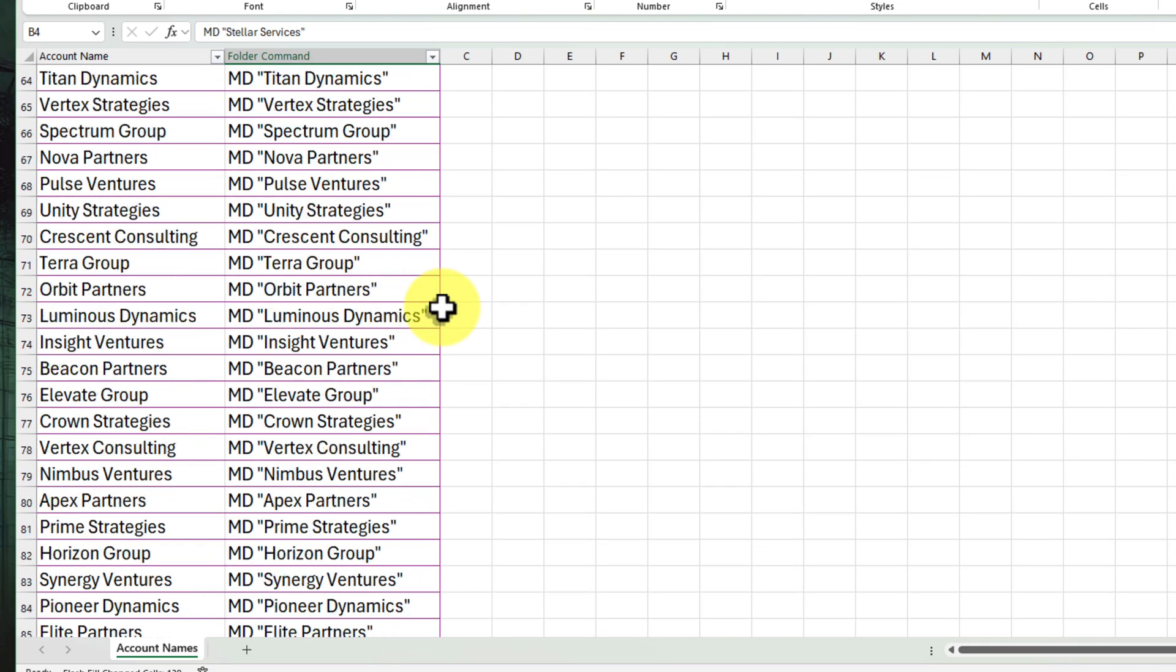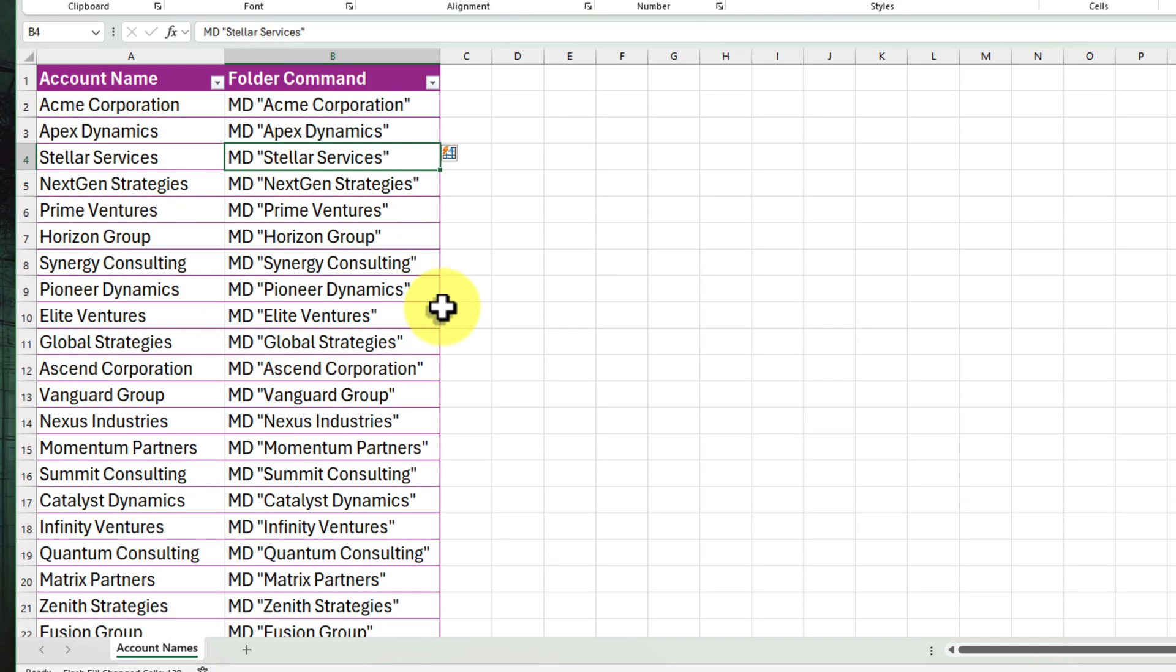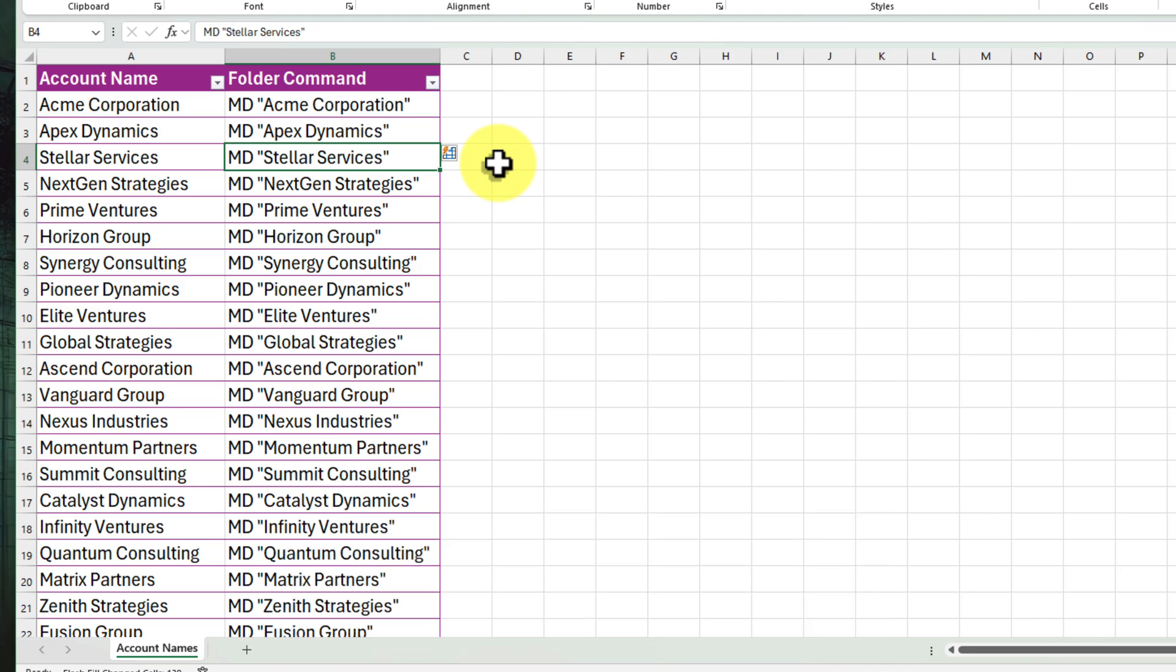It understands the pattern: MD, space, and then the account name. And boom, just like that, our entire Folder Command column is filled with the correct MD command for each and every account. No more repetitive typing. Excel has got our back.